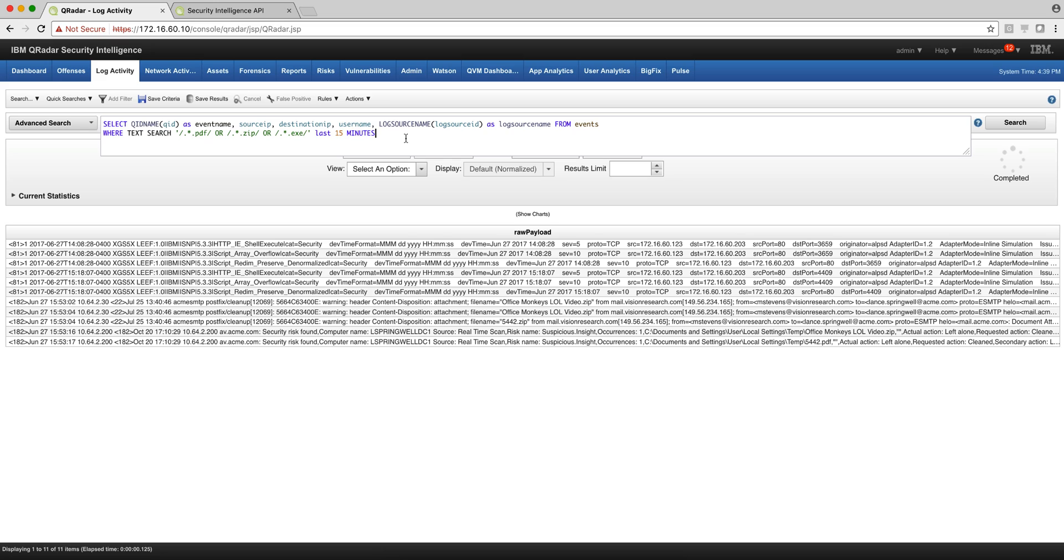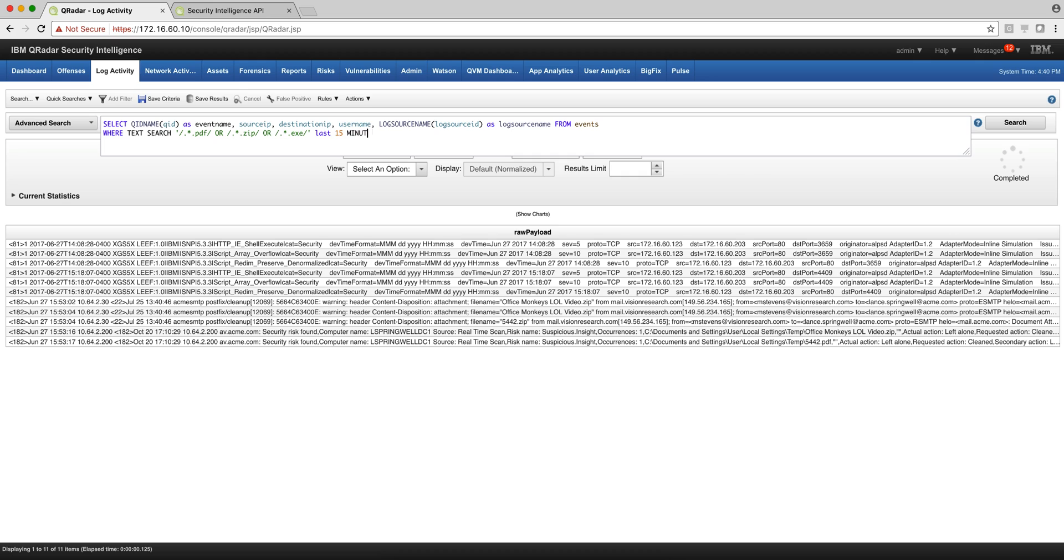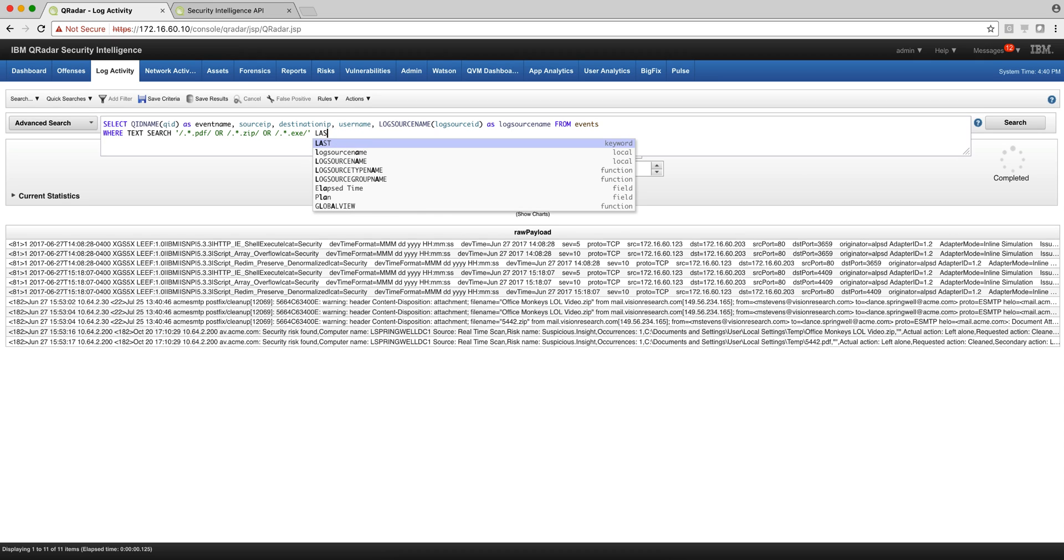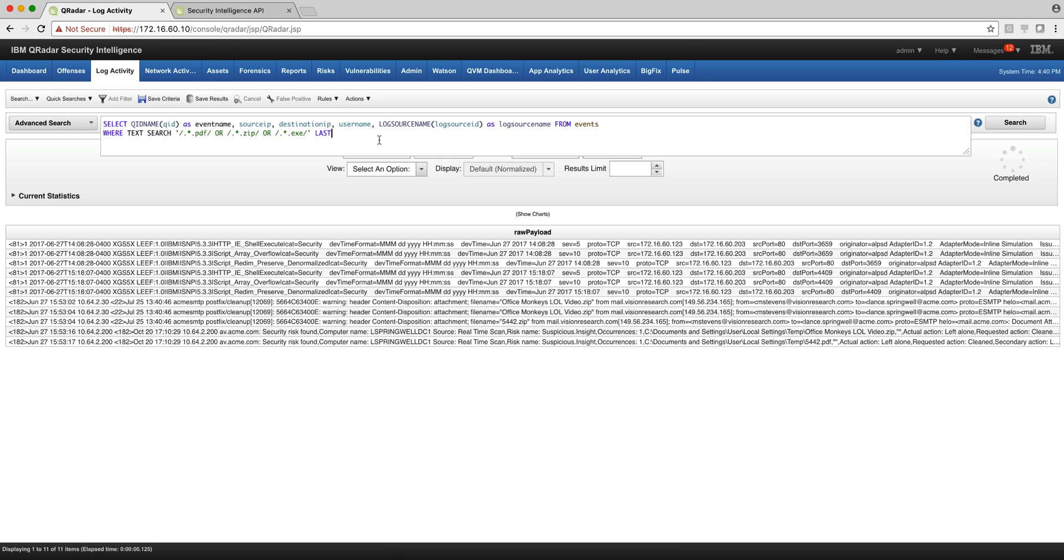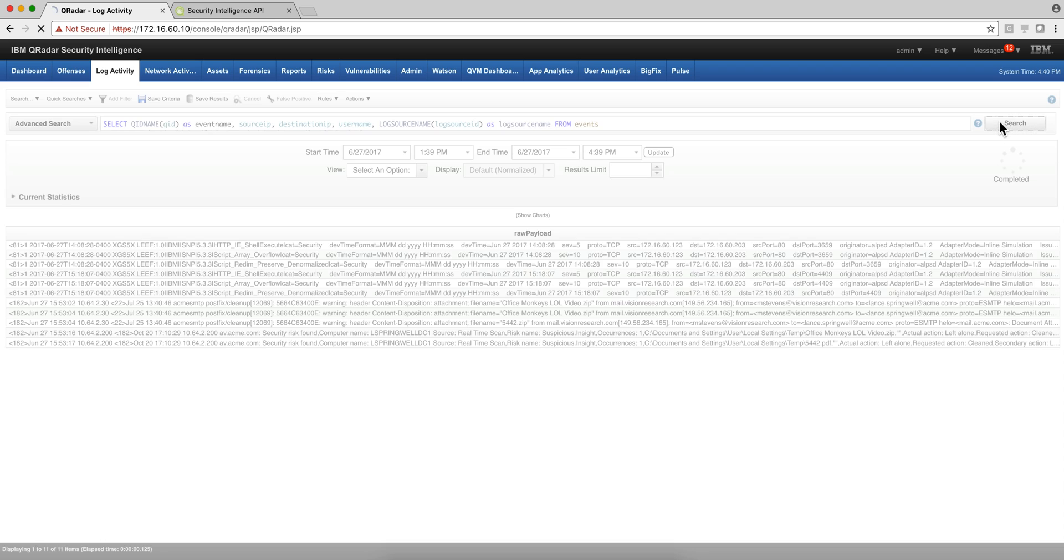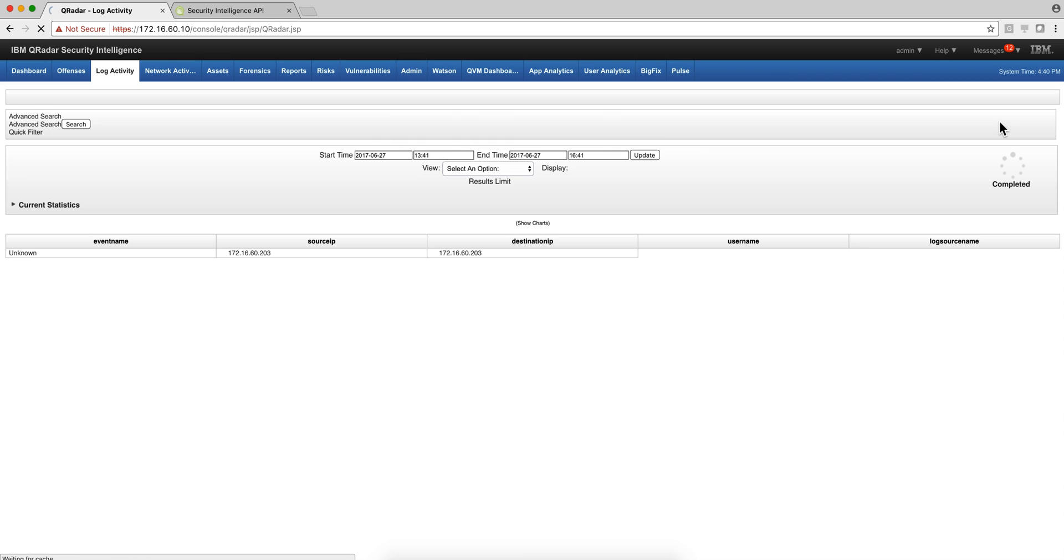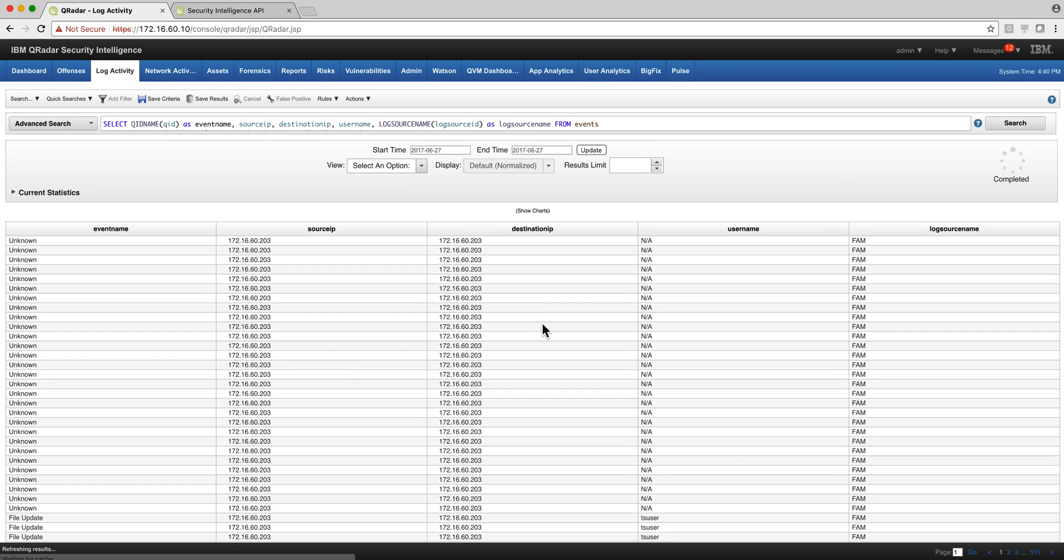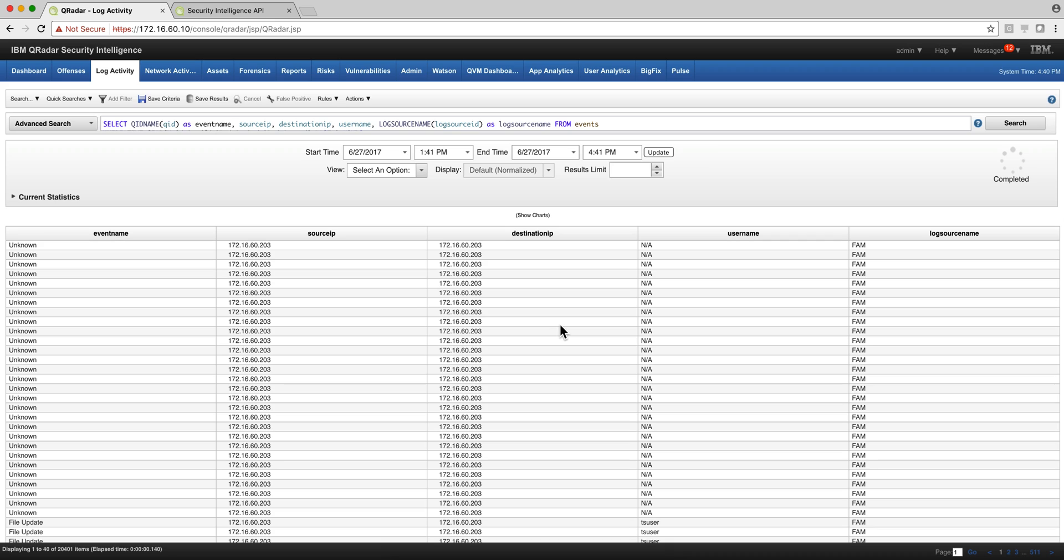Let us improve that search a bit by putting some columns and putting some more meaningful data. You've seen me doing this before: taking the QID and putting it as an event name, source IP, destination IP, username, and log source. So let us actually change that time to last three hours as well and execute the search, and we will get a more meaningful table. There you are.